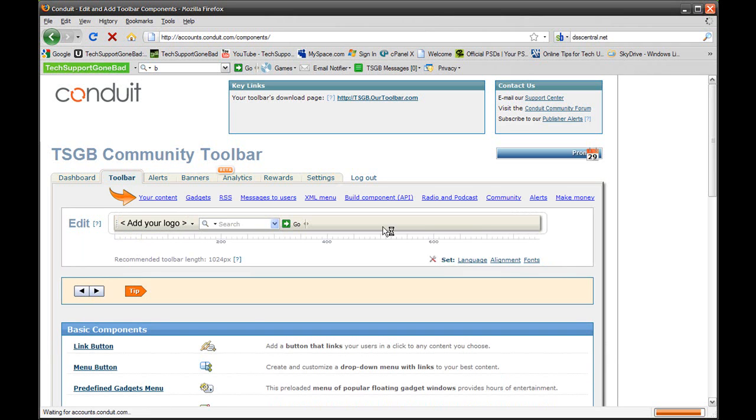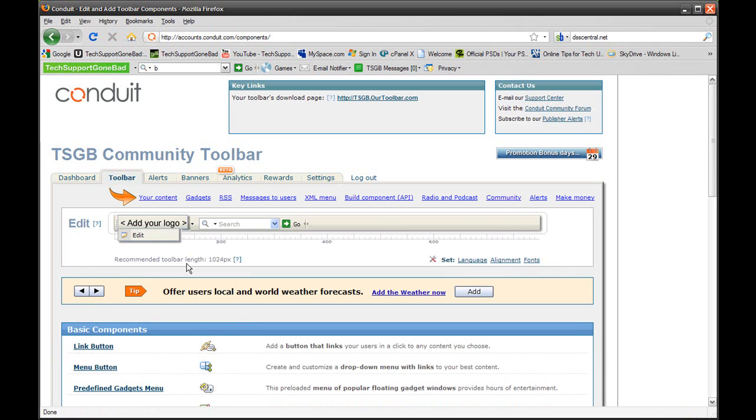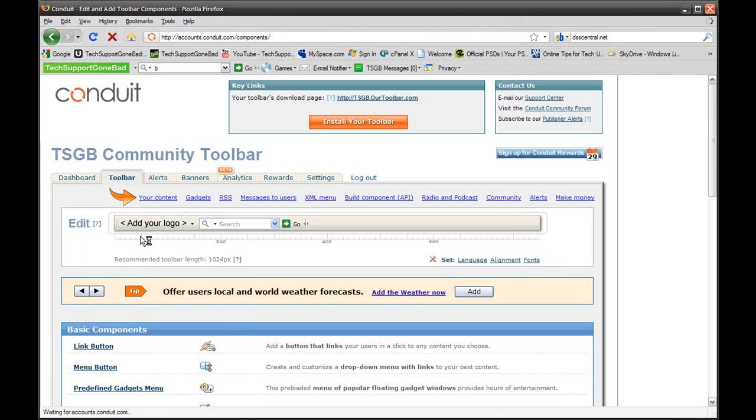Over here it'll show you your toolbar as it is right now. There's nothing on it right now, obviously. So the first thing you want to do is add your logo. You want to hover over that logo area and press Edit.